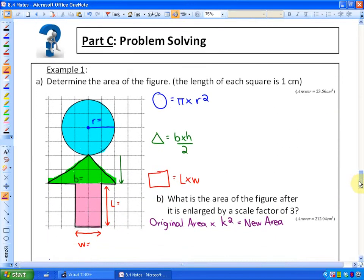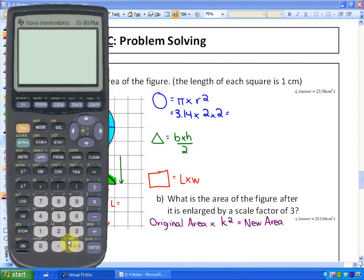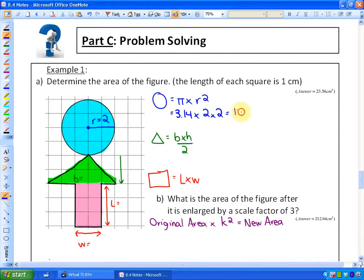Here's the first example: determine the area of the figure below, where the length of each square is 1 cm. The formulas we need are: circle = π × r², triangle = base × height ÷ 2, and rectangle = length × width. The radius here is 2 cm, so the area of the circle is 3.14 × 2 × 2, which equals 12.56 cm².